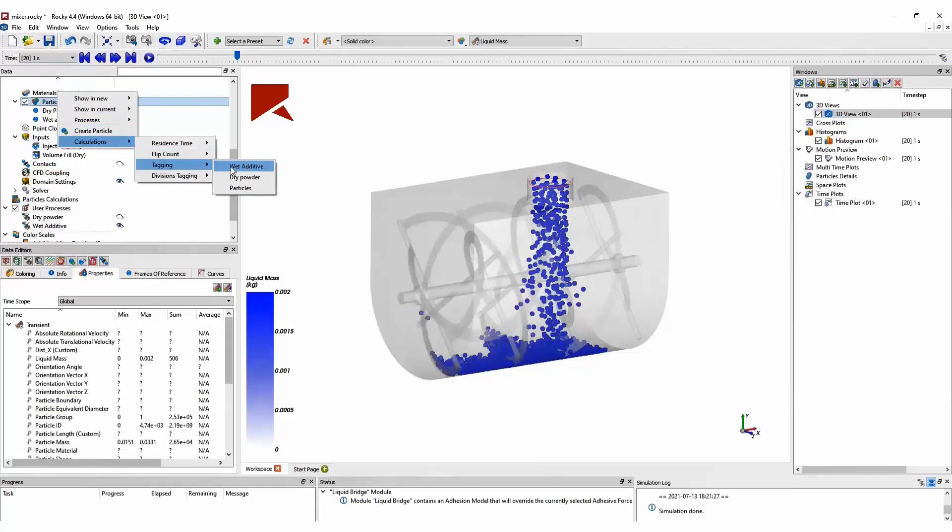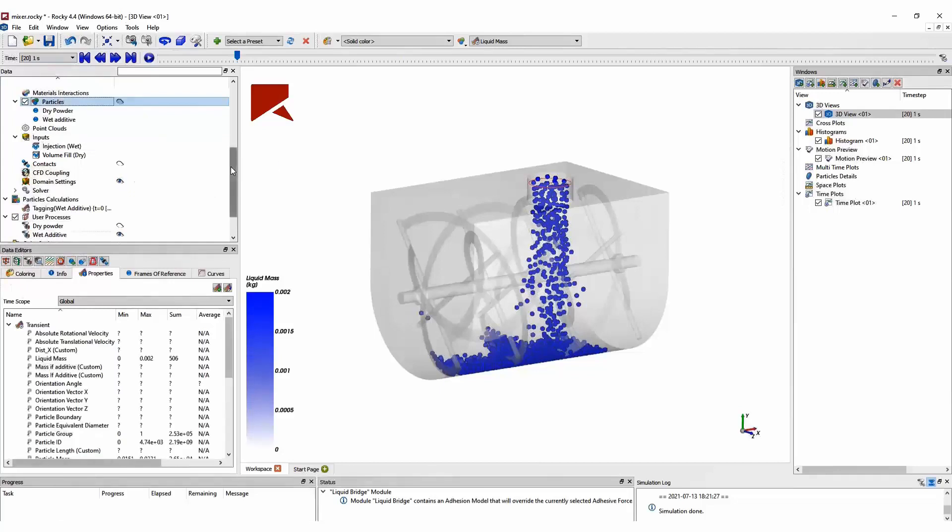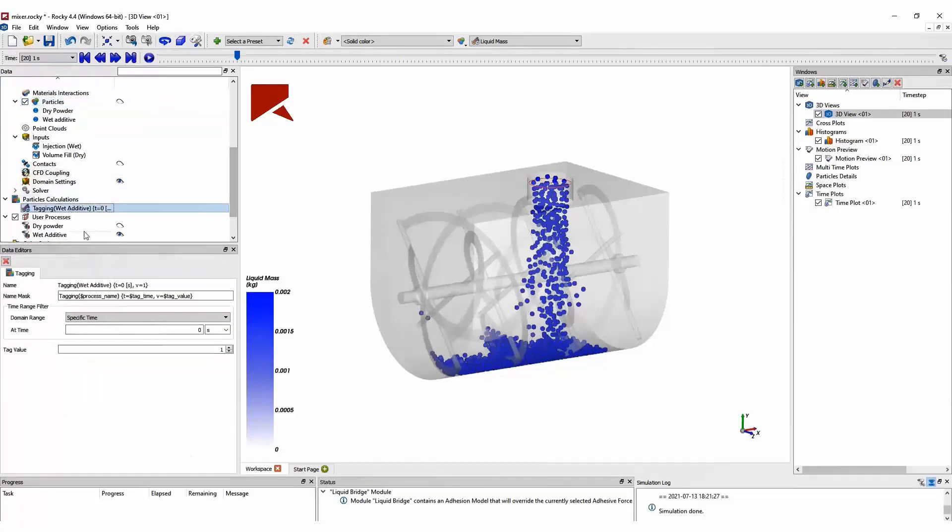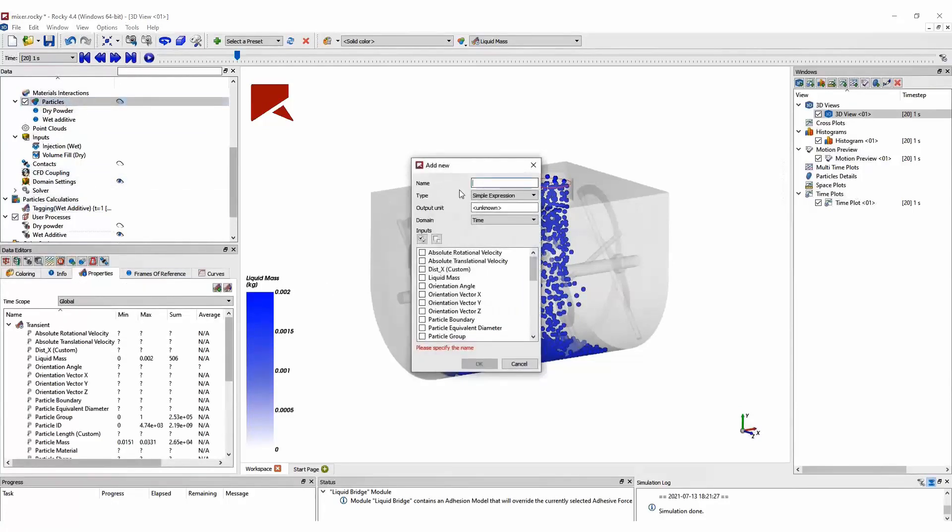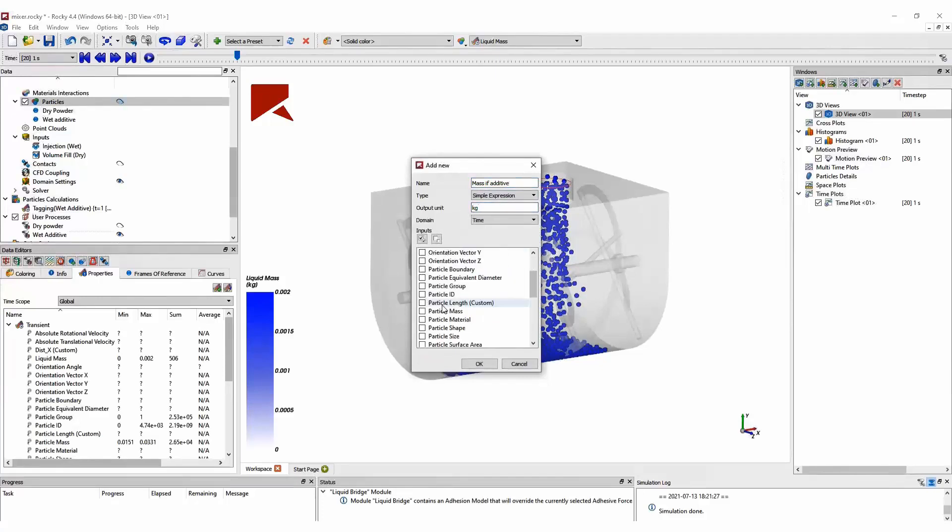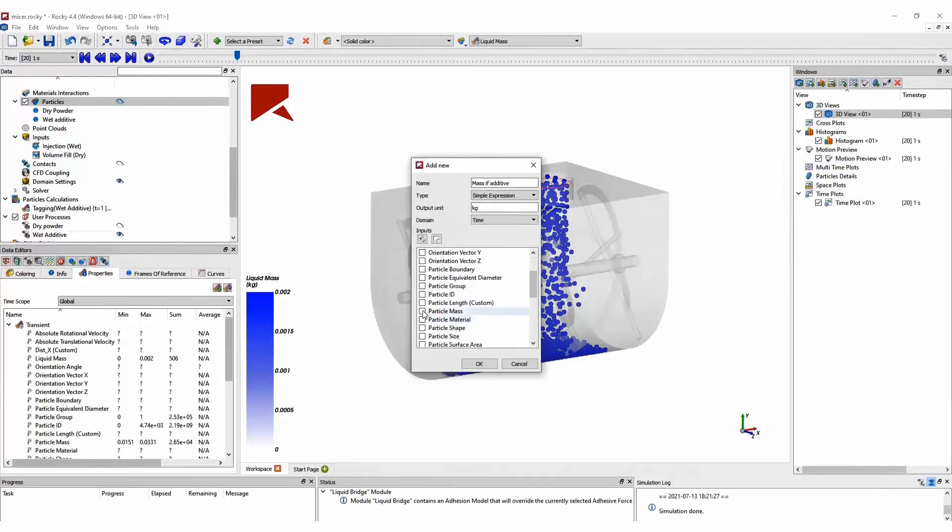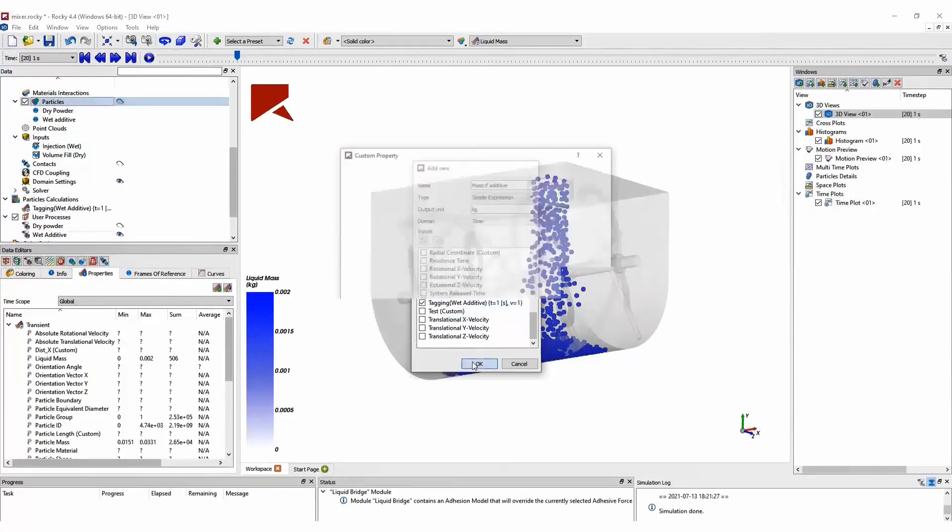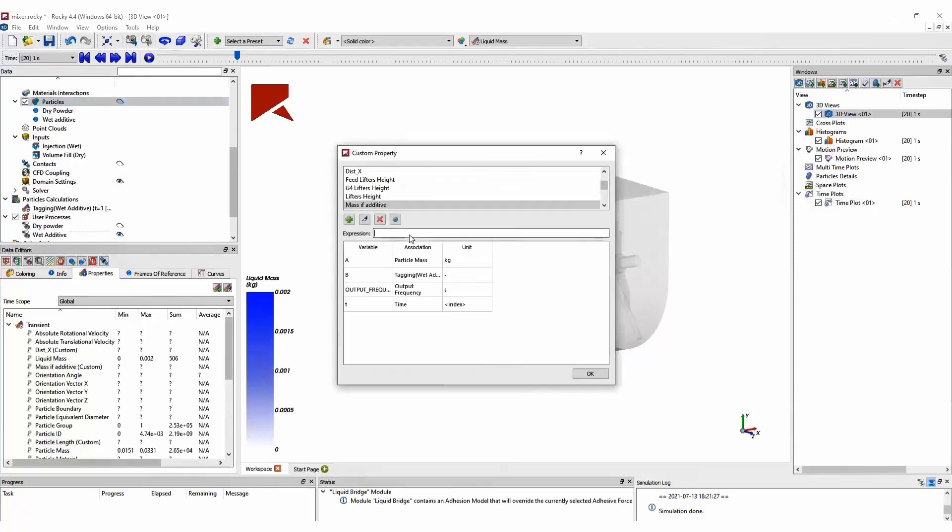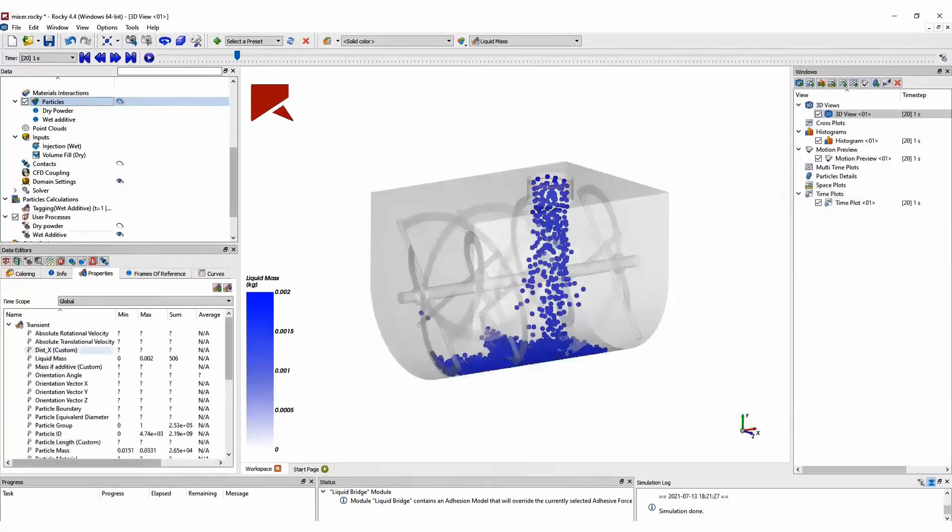Next, we can evaluate the mixing efficiency by using Rocky's calculation capabilities. So we can use some statistical measurements to create indexes, such as the Lacey Mixing Index. And we can separate the domain in different bins. Each of these bins will contain a certain amount of particles. And we can evaluate the liquid content and the types of particles in each of these bins.